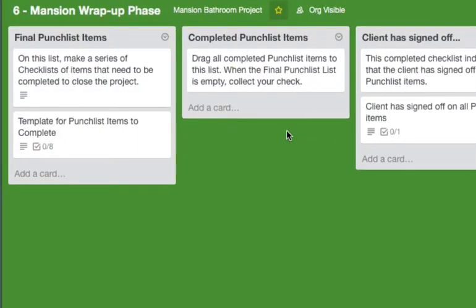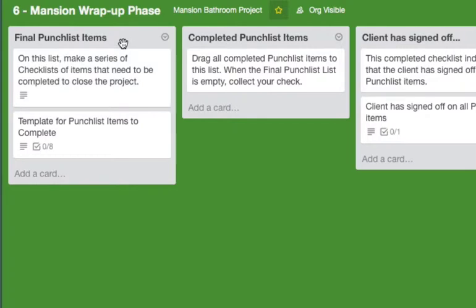So now I'll go over each one of these lists with you. The final punch list items: on this list make a series of checklists of items that need to be completed to close the project.